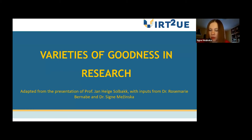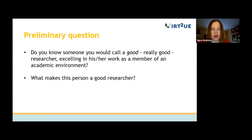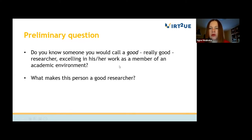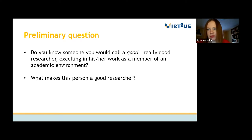Let's start with a preliminary question. Do you know someone you would call a good, really good researcher excelling in his or her work as a member of an academic environment? And the second question is: what do you think makes this person a good researcher? If I think about my academic environment, I can mention several people for sure. I would invite you to think together about what we mean by the word 'good' in this context.